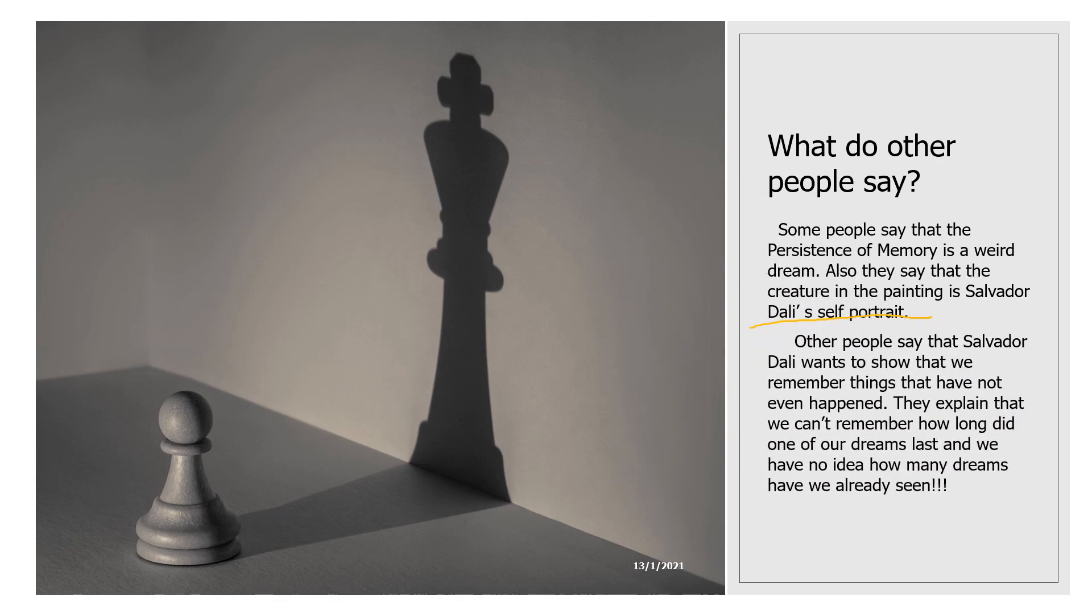Other people say that Salvador Dali wants to show that we remember things that have not even happened. They explained that we can't remember how long one of our dreams lasted and we have no idea how many dreams we have already seen.